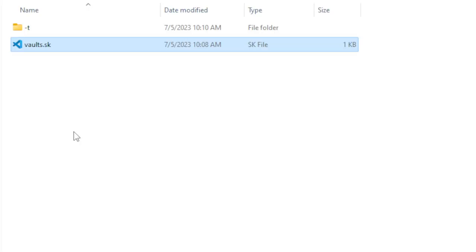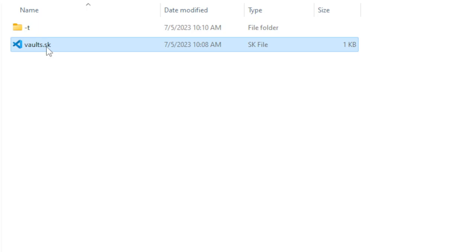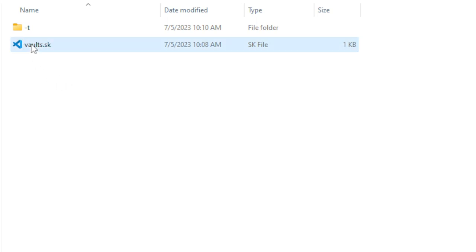Once that is done, you're going to want to create a new file with any name you want, and the extension has to be .sk — otherwise Skript will not recognize it. But you can name it whatever you want. For me, I'm going to name it vaults.